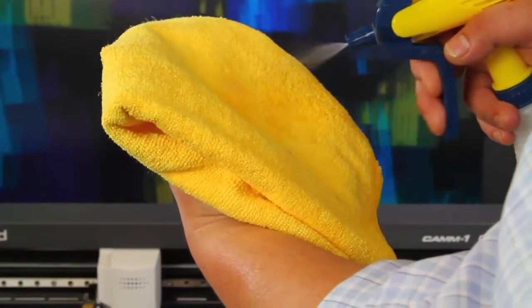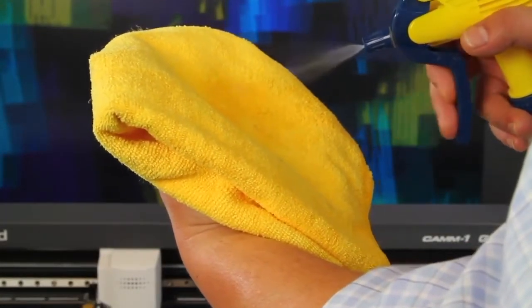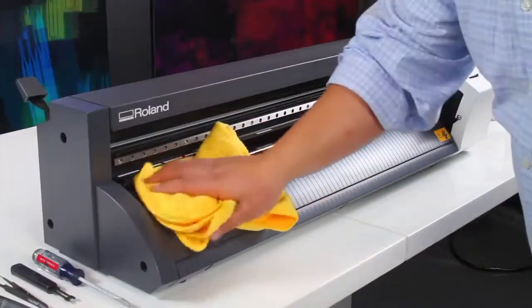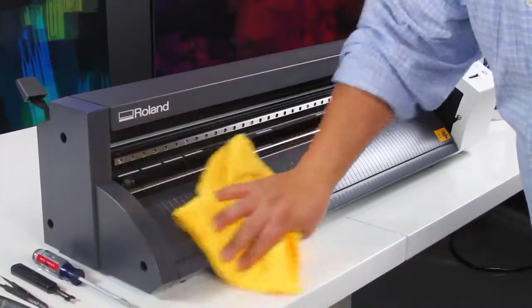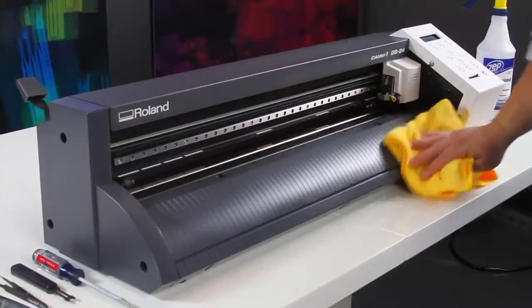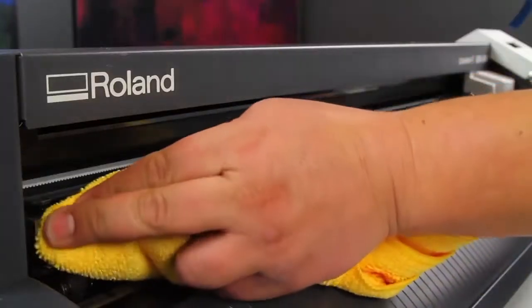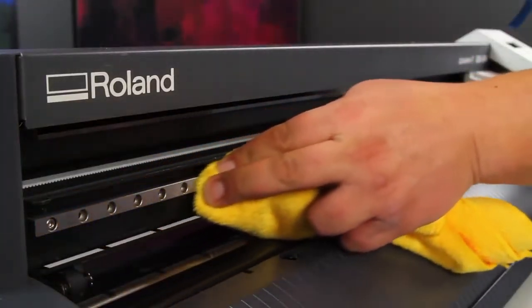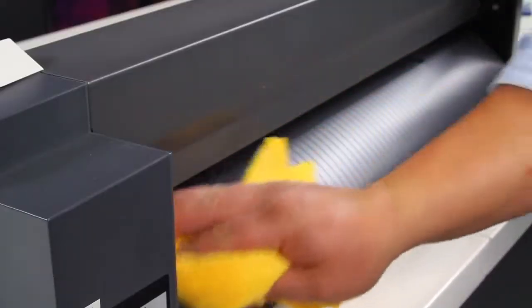Moisten a clean towel with a mild isopropyl alcohol cleaning solution and wipe down all surfaces, including the platen, rail, and rear of the device.